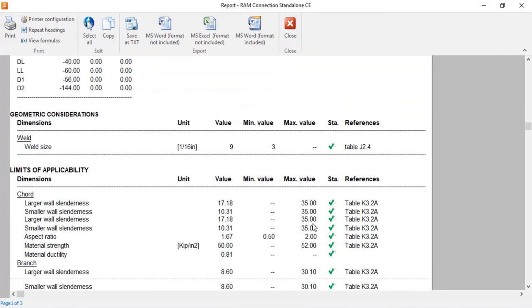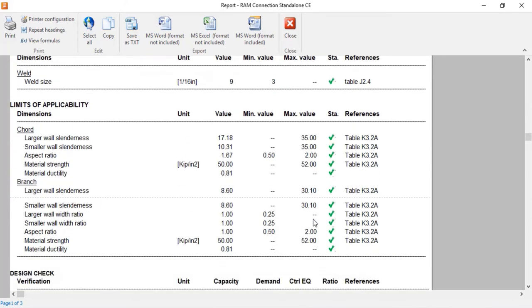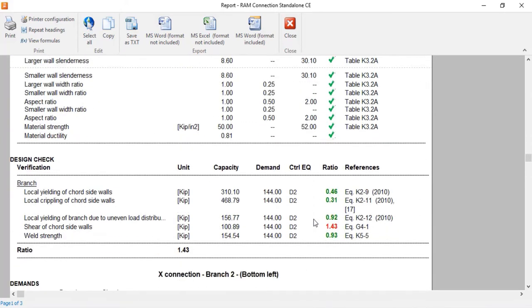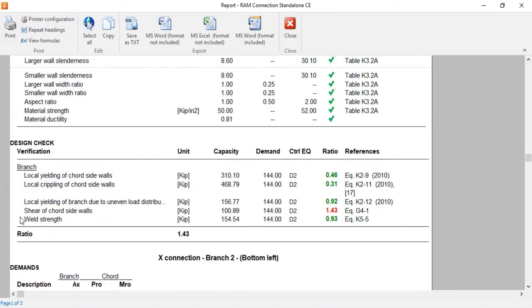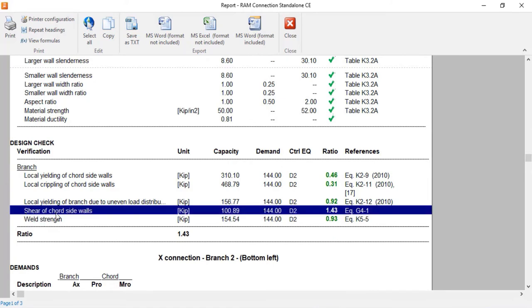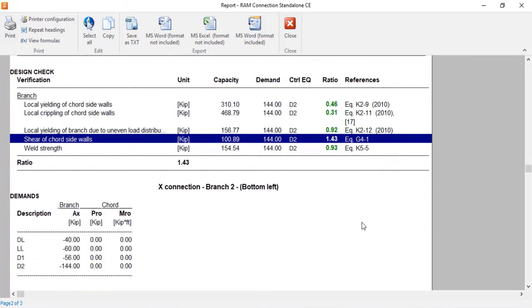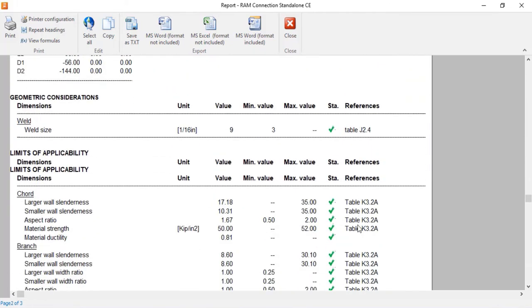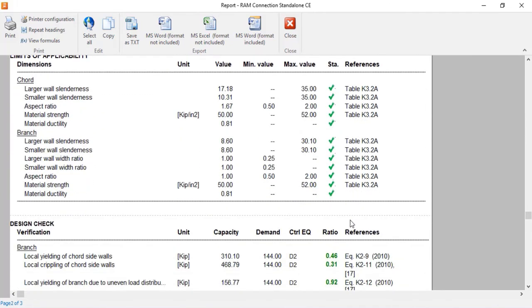So let me go ahead and scroll down. And for this one, I can see that the shear of cord sidewalls is currently failing. That's giving my most critical interaction ratio for this particular model.